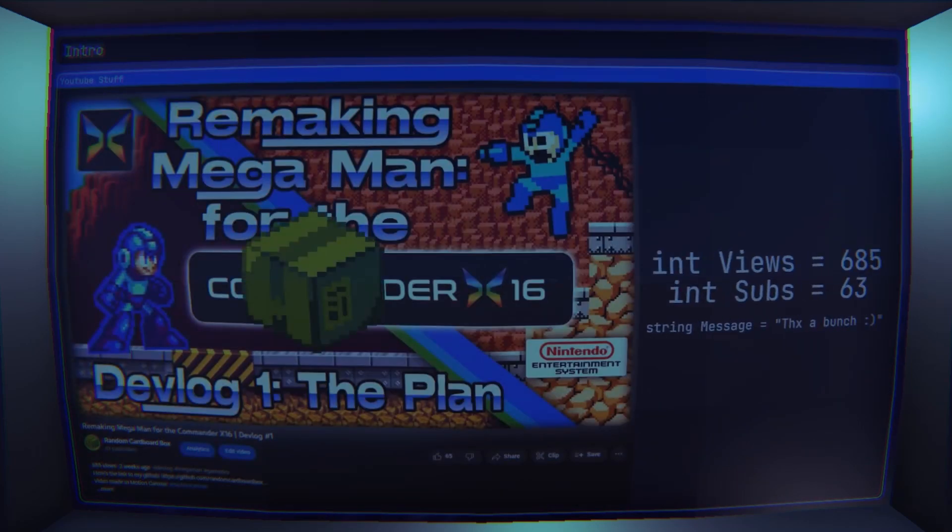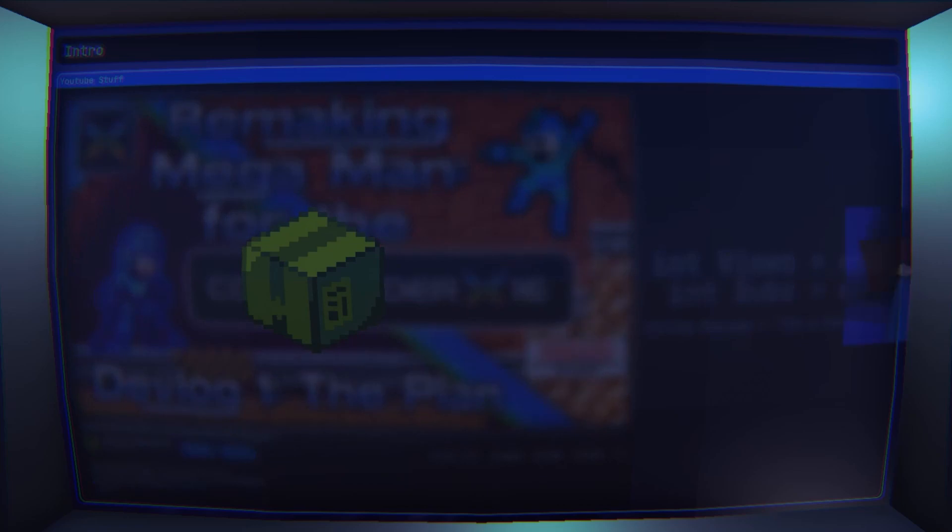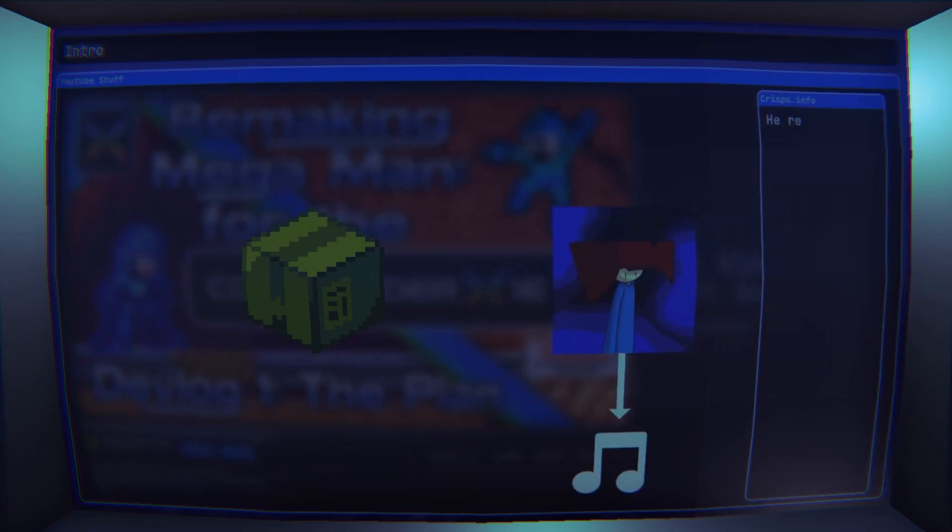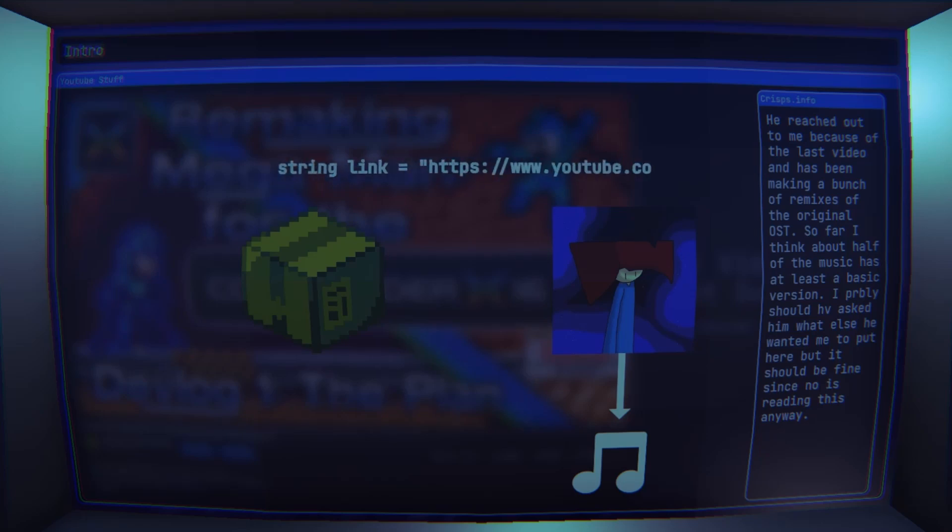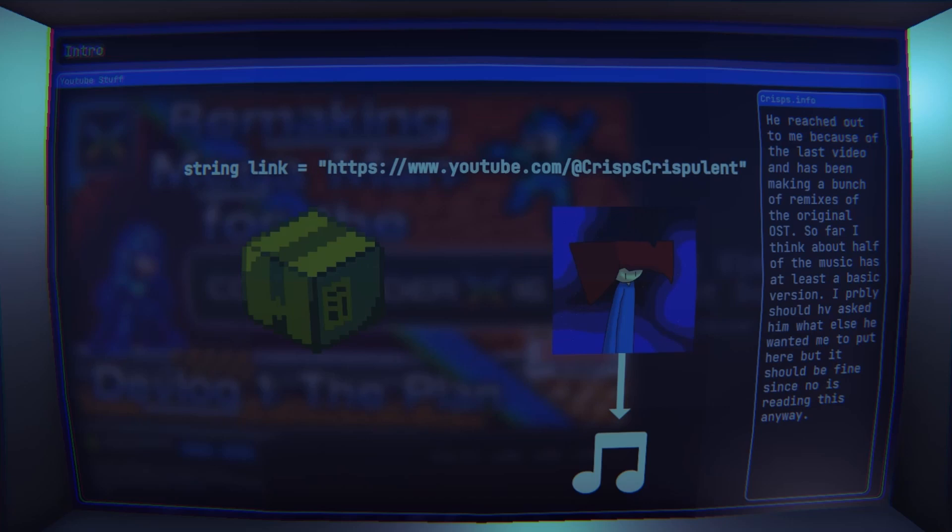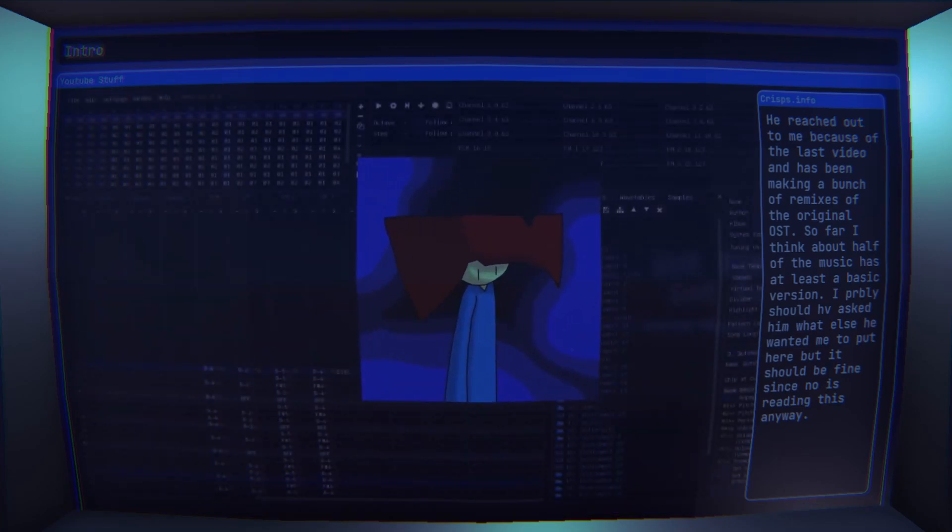Also I have someone else working on the project now, Chrisps. He's helping out with the music which is good because my music skills are non-existent and in any case his remixes are just so good. So check out his YouTube cause he has even more music there, and I'll be showing off his music throughout the video.